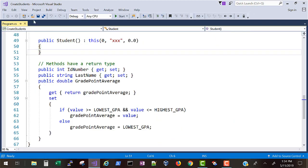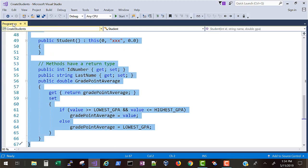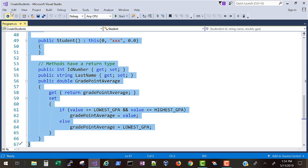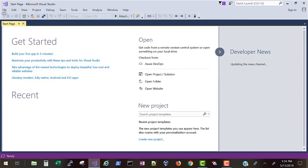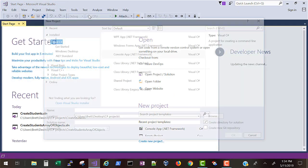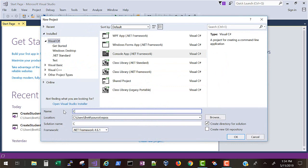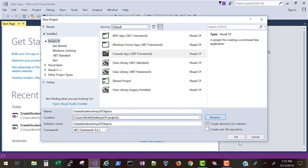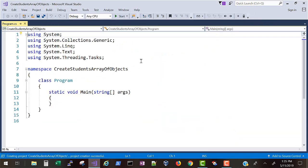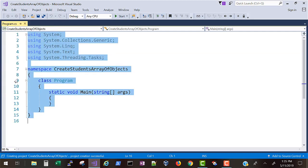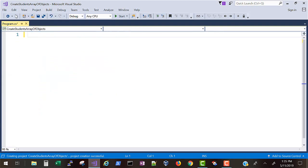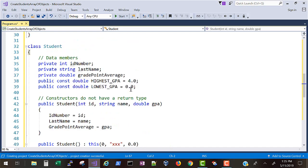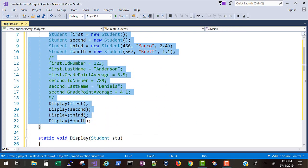Which was on constructors. I'm going to select all and then copy the code to the clipboard. Let's close the solution and create a new project. I'm going to call this create students array of objects and navigate to save the project in my preferred location. Now let's select all and delete, don't cut because it'll overwrite what's on the clipboard. Now I'm going to paste what's on the clipboard.